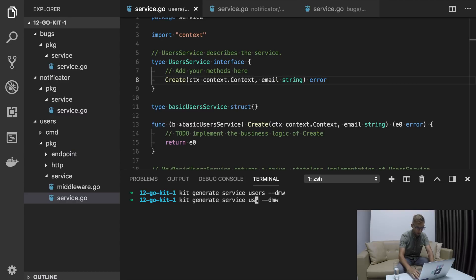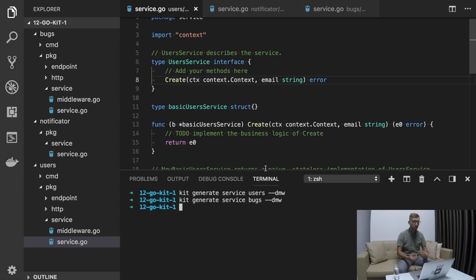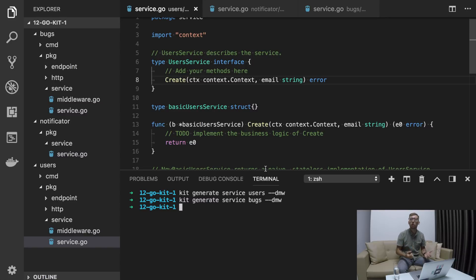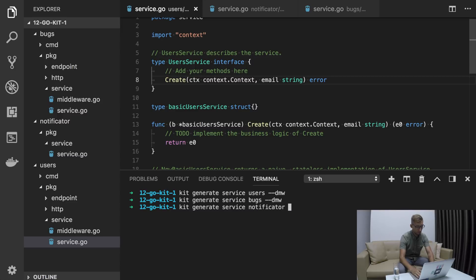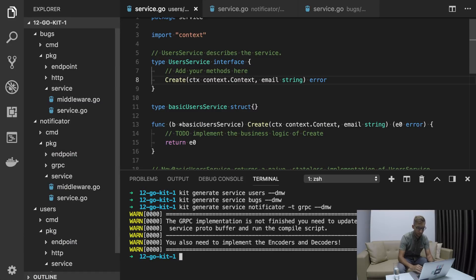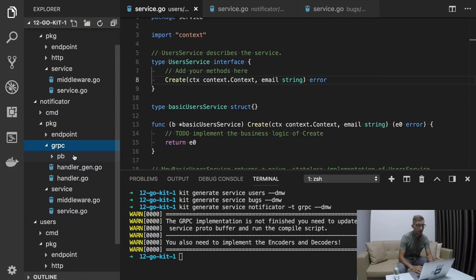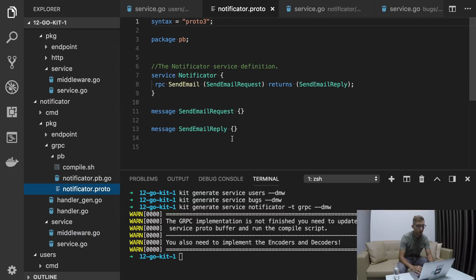Let's do the same for bugs. This command added endpoints, HTTP transport, and logging middleware. What we need to do now is just implement the business logic of our services. Notificator is an internal service so we don't need HTTP endpoints – here we will use gRPC. gRPC stands for Google RPC framework; if you've never used it, check it out at grpc.io. Before we create a gRPC transport we have to install protoc and protobuf. Let's generate the Notificator service, setting the transport type with -t gRPC and --dmw. As you can see, it created our proto file which we will define in the next video.